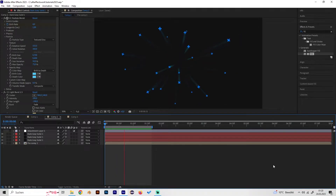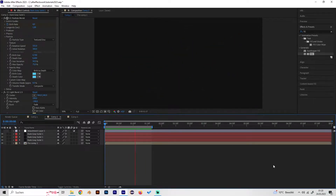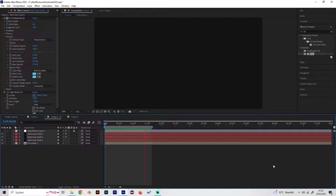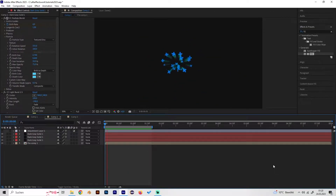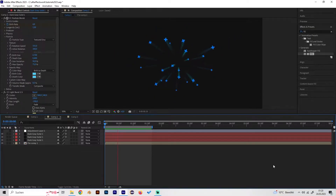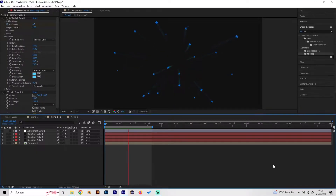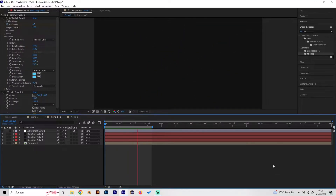What's up guys, this is Alias. In this video I will show you how to make this really cool looking particle explosion effect in After Effects. We just need one or two effects and no plugins, so it's really simple.